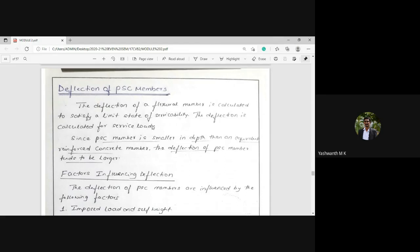We need to calculate the deflection of the PSC member. When a member is subjected to bending, the beam or PSC member will undergo deflection such that it remains within the prescribed or serviceable limit. This deflection is calculated for service loads — that means when the beam is subjected to any service loads, those loads will make the beam deflect, and we are going to calculate those deflections.